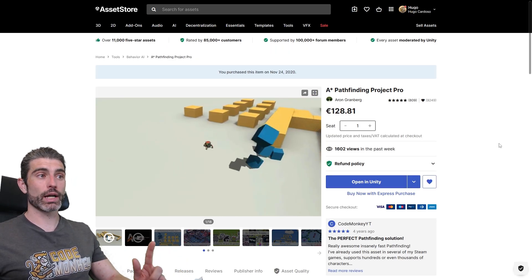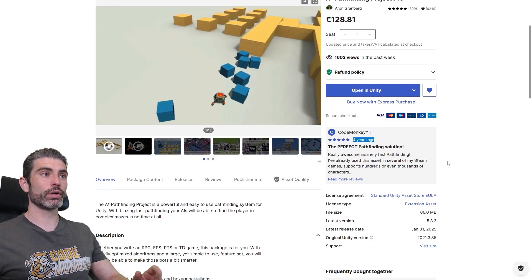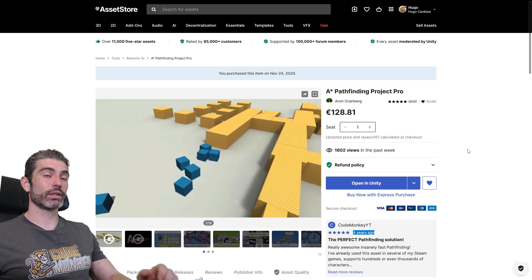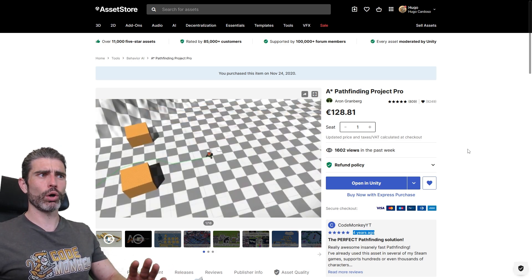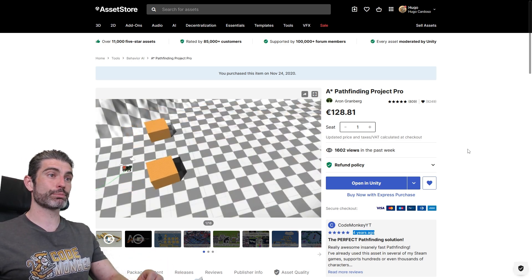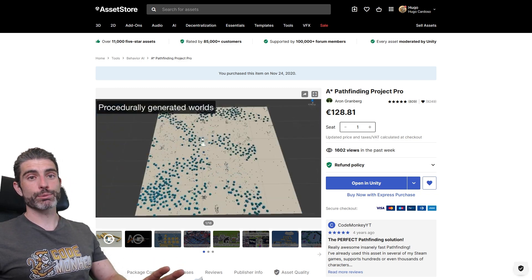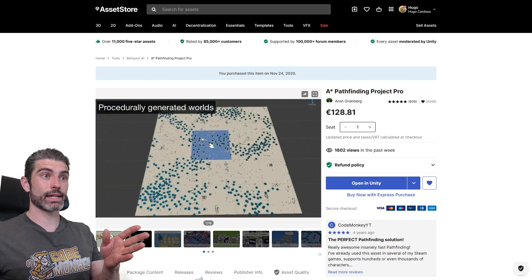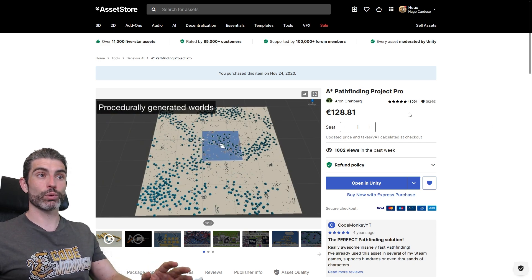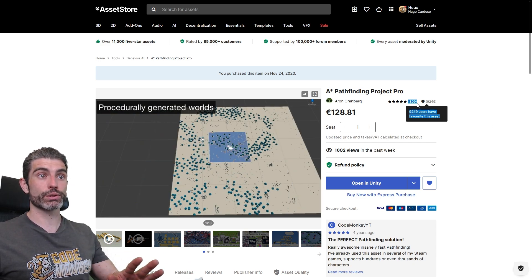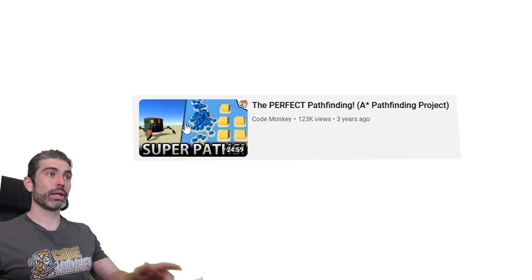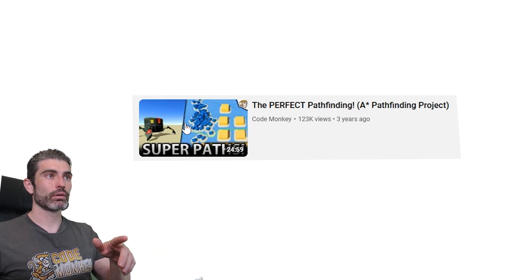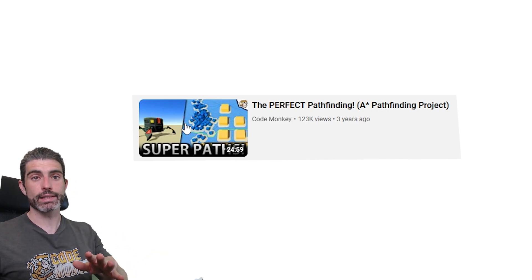There's actually one review that I did write 4 years ago, on the A-Star Pathfinding Project Pro. This is a really awesome asset, I've used it in almost every single one of my Steam games, this has been insanely useful. If your game requires pathfinding of any kind, and if you need it to be insanely fast, then this asset is definitely a must-have. It is undoubtedly one of the highest rated assets on the store, and definitely with very good reason. I made a video review on it quite a long time ago, definitely check it out if you've never heard about this asset.